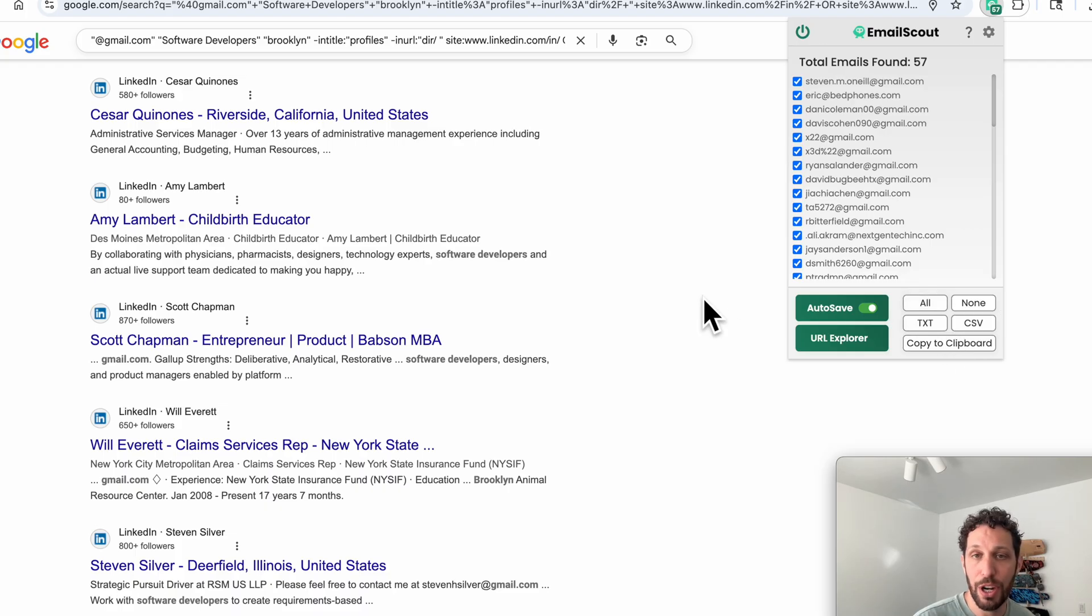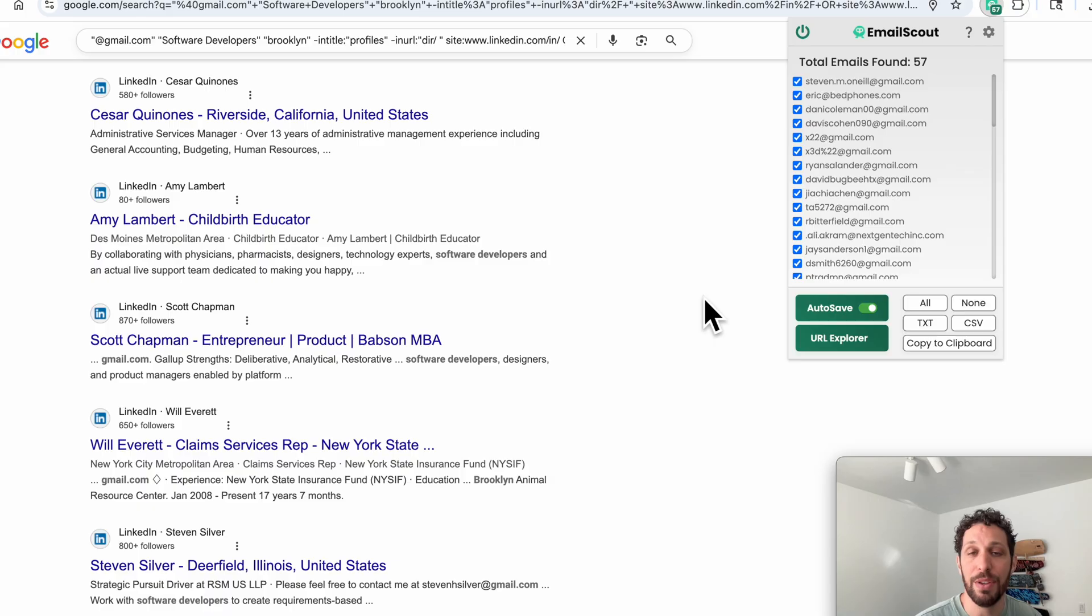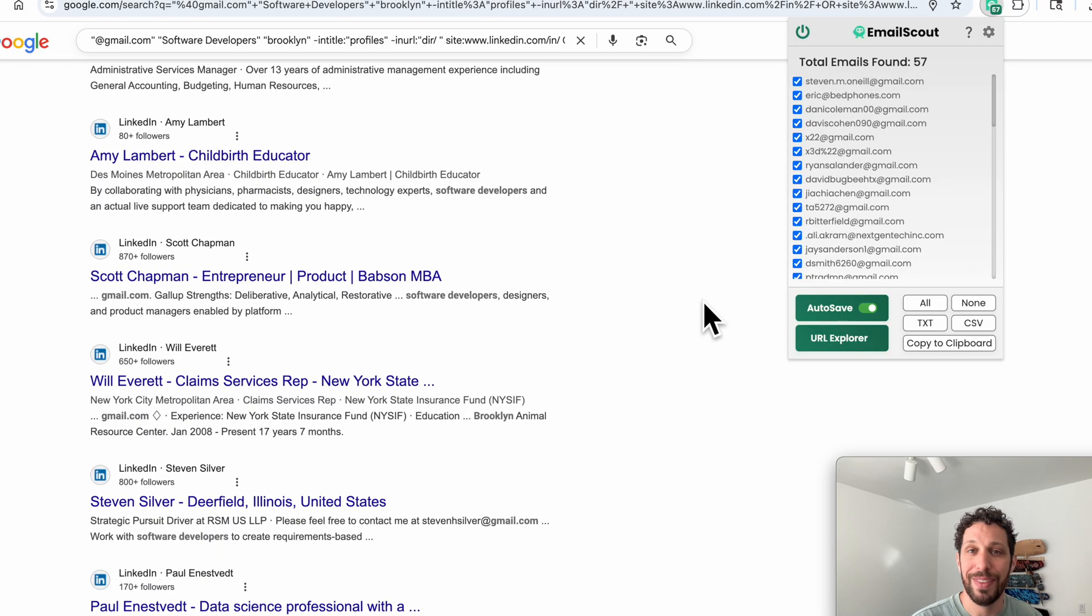You can generate hundreds if not thousands of emails within minutes using this method. We hope you enjoyed this video, and if you did, please like and subscribe for more email scraping tips. Thanks.